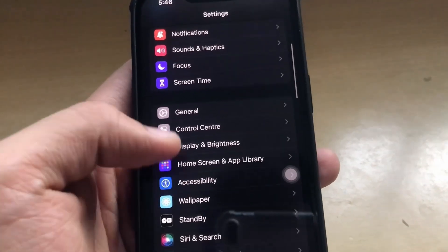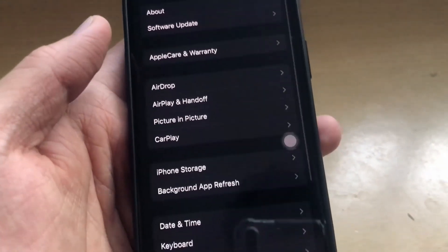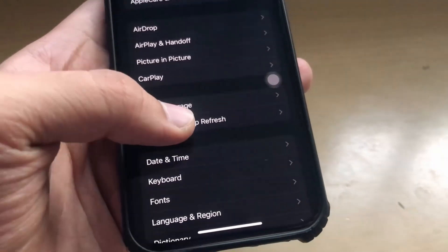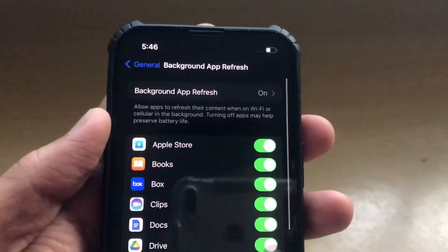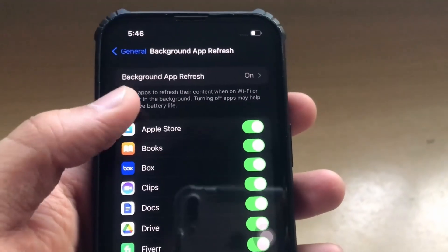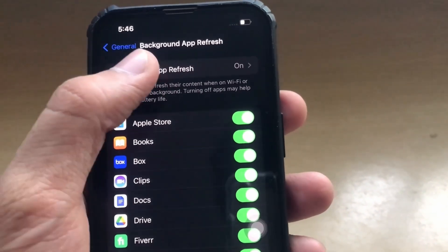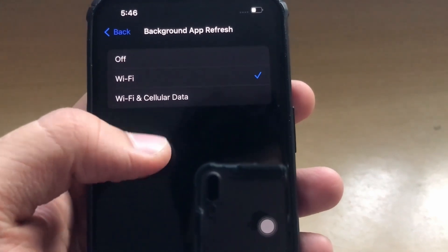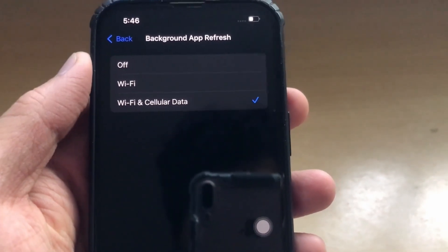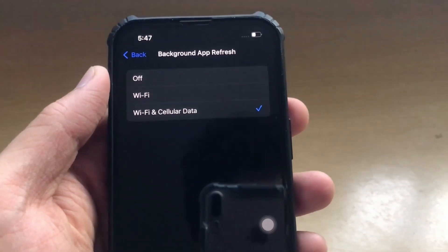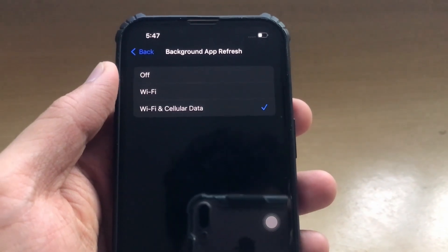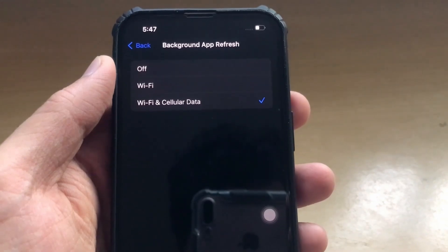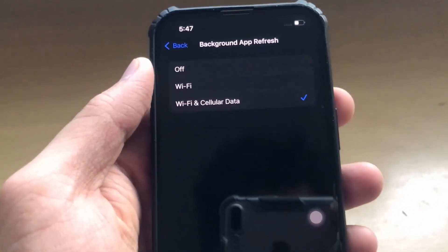Now go to the General section and click on Background App Refresh. Make sure that this feature is on — set it to Wi-Fi or Wi-Fi and Cellular Data mode. The mod application requires Background App Refresh to be enabled so that it functions properly.